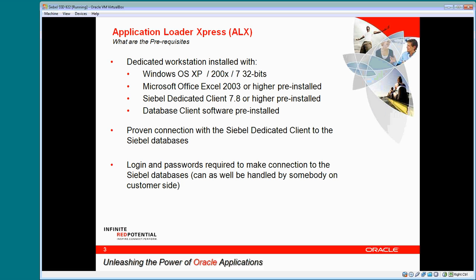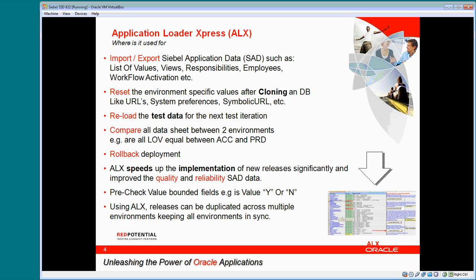The prerequisites are a Windows system where a Siebel dedicated client and Excel is installed. It is used for import, export, and deleting of data from a Siebel application.